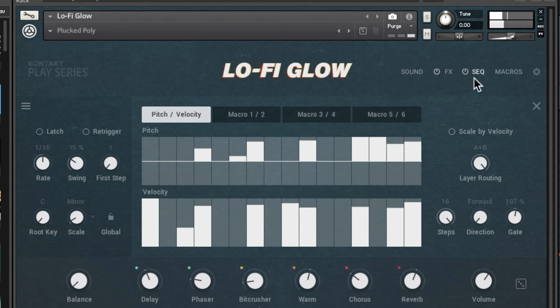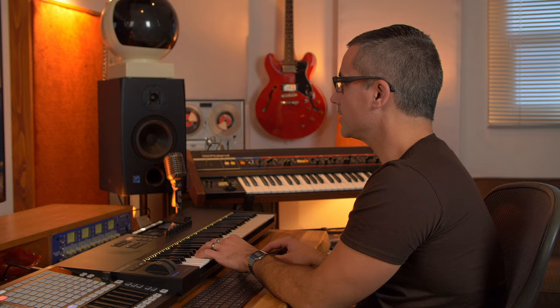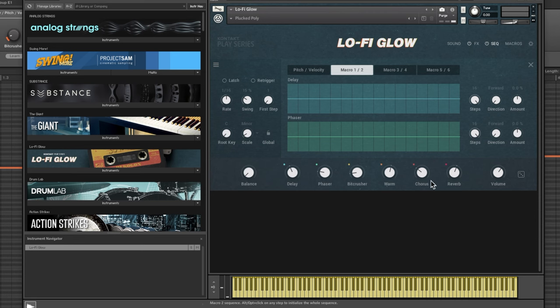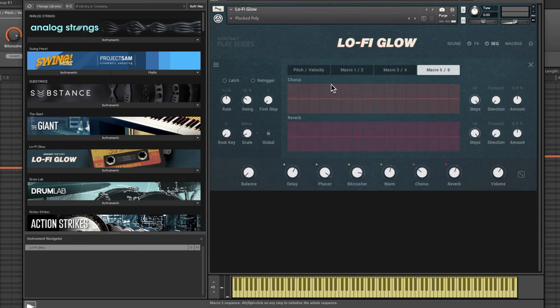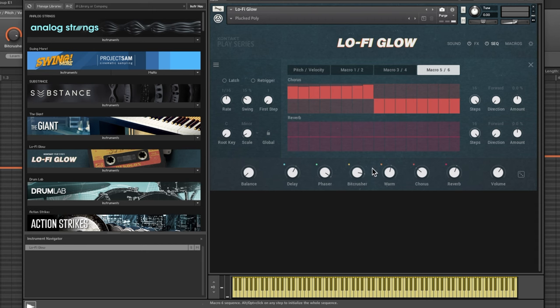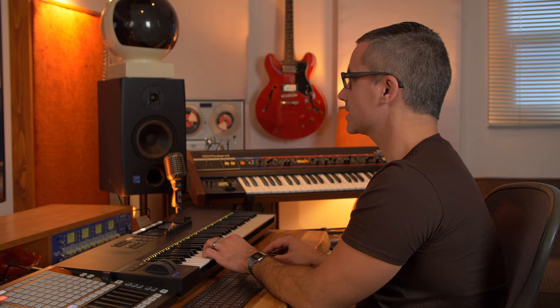That covers pitch, velocity, and the sequencer. The sequencer can also apply to other parameters like your macros. With the macros you can choose to have things go very intensely on and then off, and all sorts of things in between — for example, you could use this for a filter and automate it in the sequencer. Let's turn the sequencer off and go over to the macros themselves.